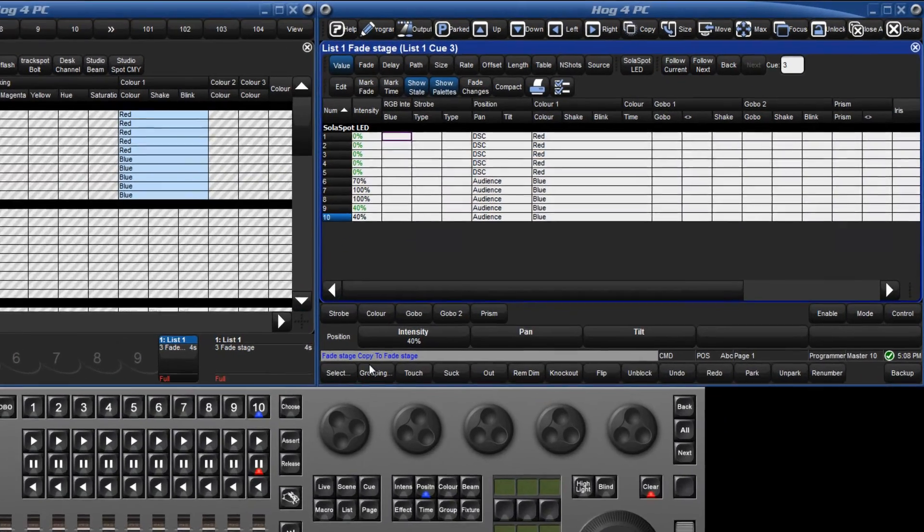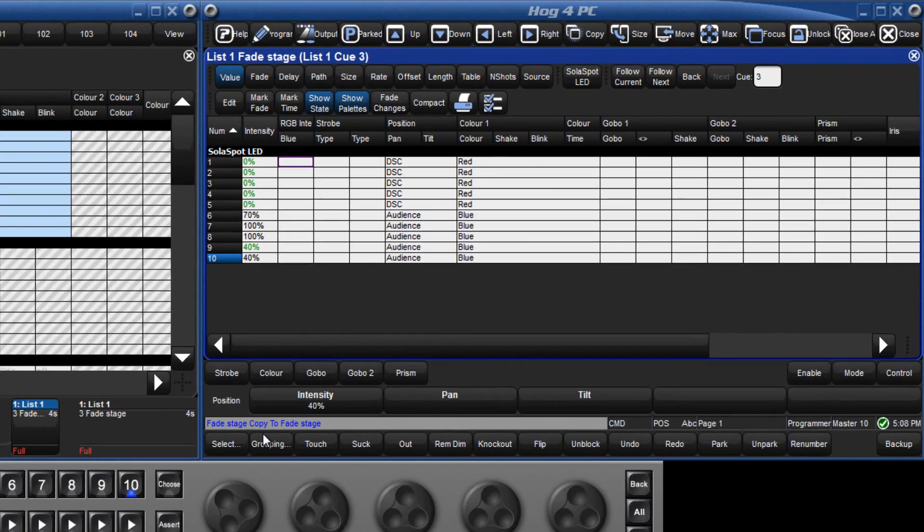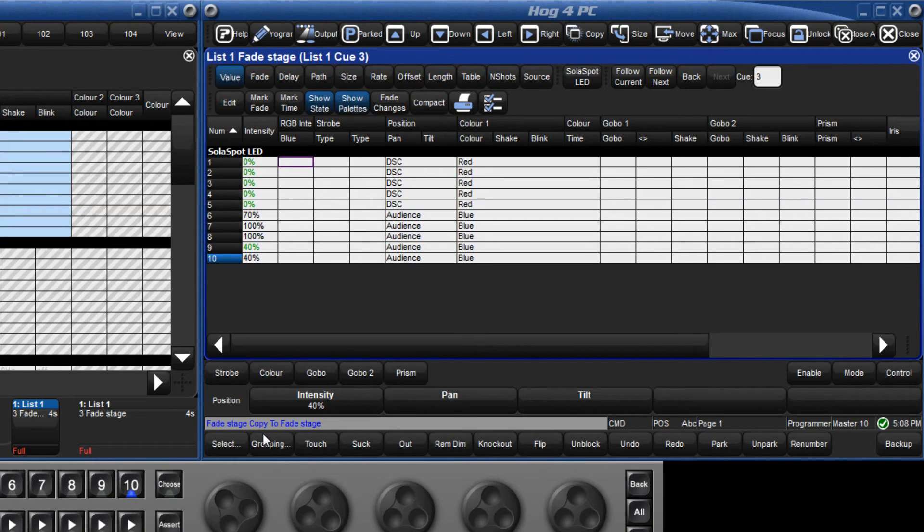If we now view this queue we can see that all the previously tracked values have turned black indicating that they are now blocked.